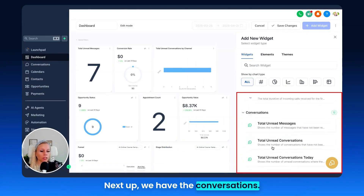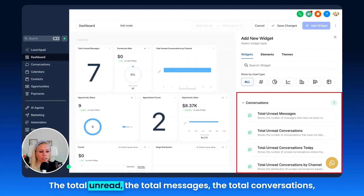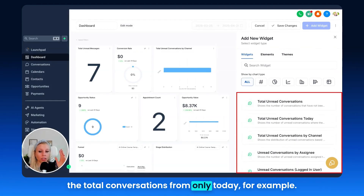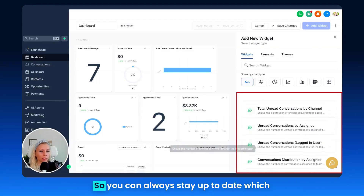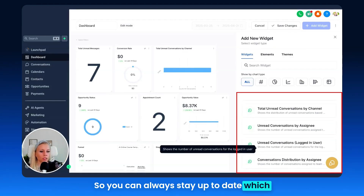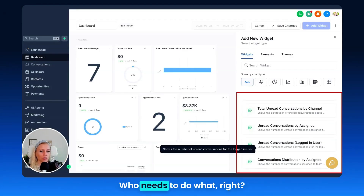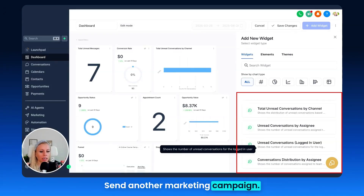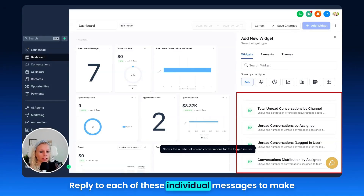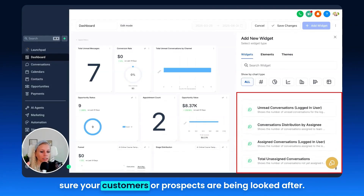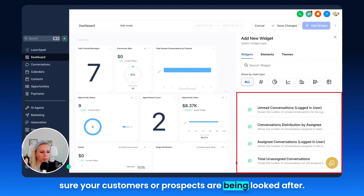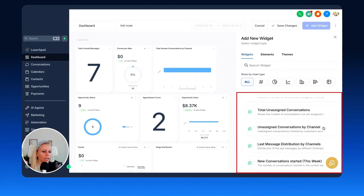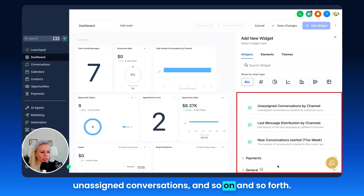Next up we have conversations: total unread, total messages, total conversations, total conversations from today only. You can always stay up to date on which messages you need to follow up on, who needs to do what — send another WhatsApp campaign, send another marketing campaign, or reply to individual messages to make sure your customers or prospects are being looked after. You also have assigned conversations to logged-in user and unassigned conversations.